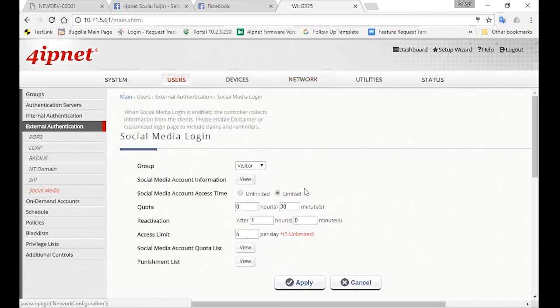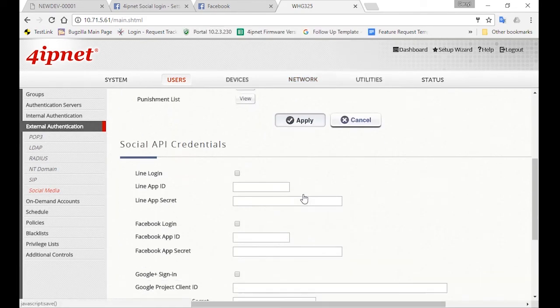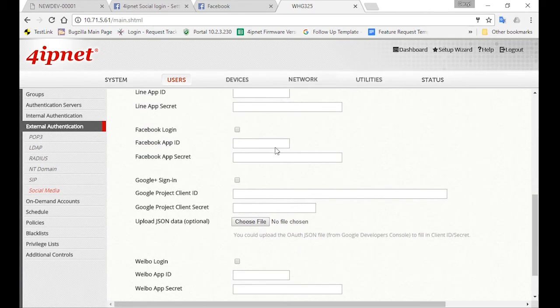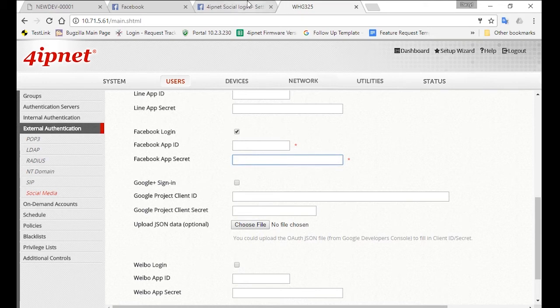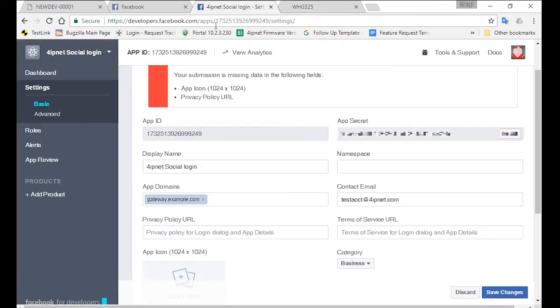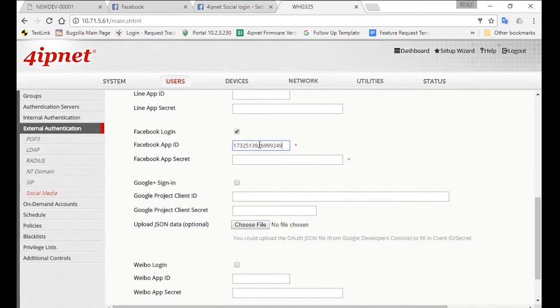Now scroll down to Facebook Login, check the box, and fill in the details for Facebook App ID and Facebook Secret, which you'll have to apply on Facebook first. So here we'll just fill in those details that we already have. Then apply these settings.